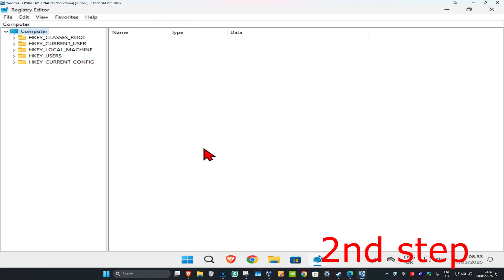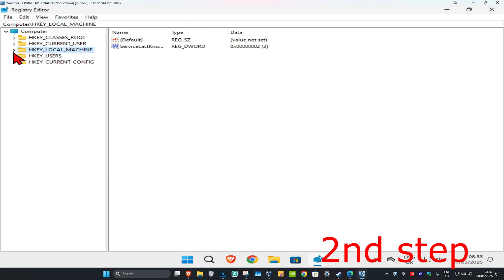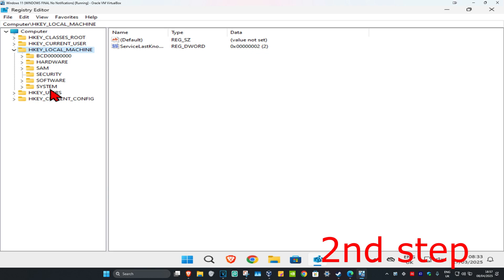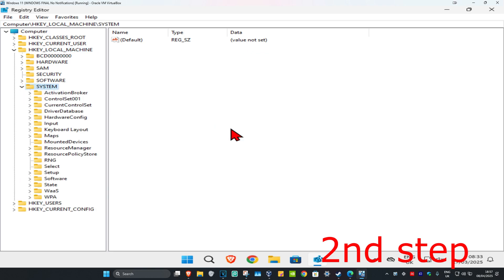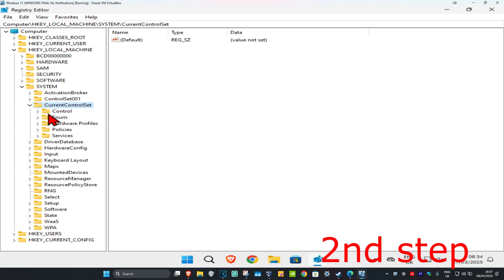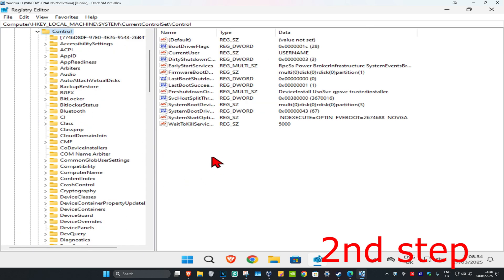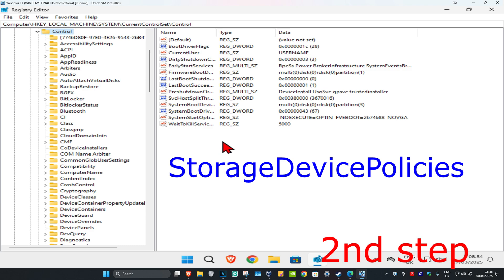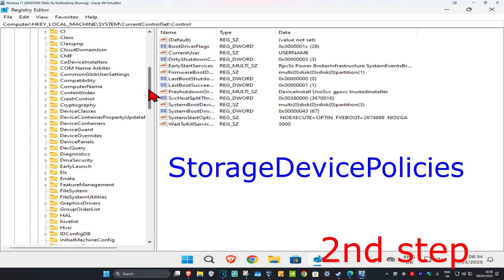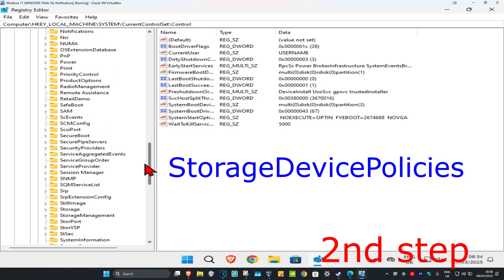First you want to expand HK Local Machine. Now you want to expand System. Now you want to expand Current Control Set. Now you want to expand Control. You want to find a folder called Storage Device Policies — you might not have it though, so you want to check first. We're going to scroll down until we get to the S section.